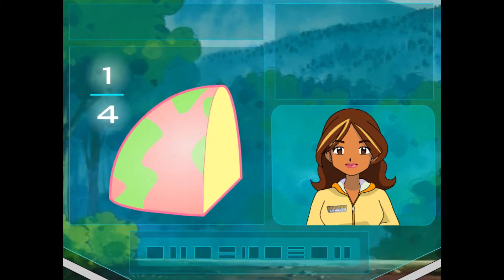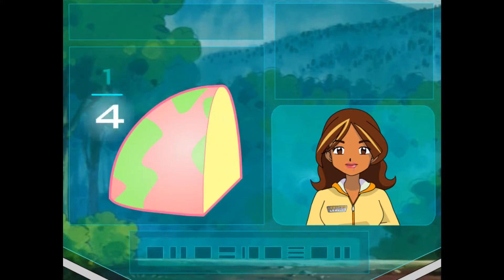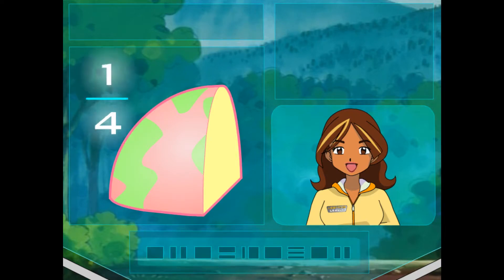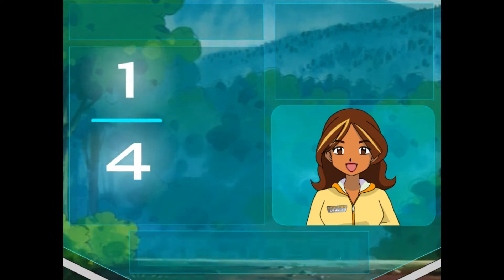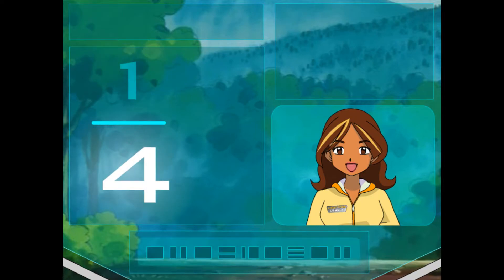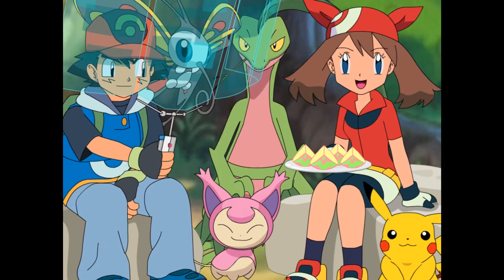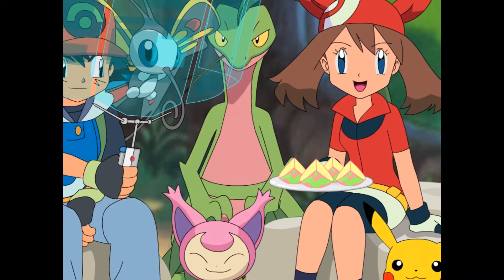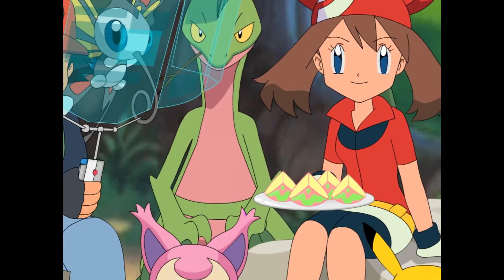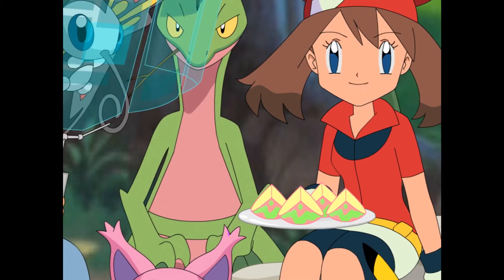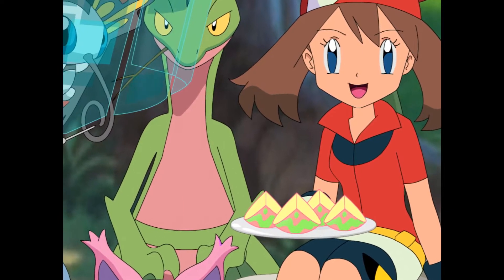Each piece is one out of four, or one-fourth. The number on the bottom of a fraction is the number of all the pieces that make up the whole. That number is called the denominator. So we cut the berry into four pieces, so the denominator — the total number of pieces — is four.